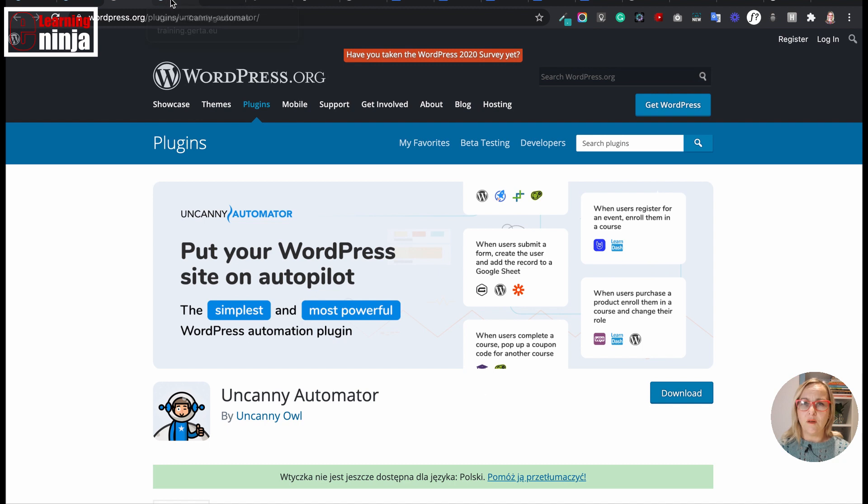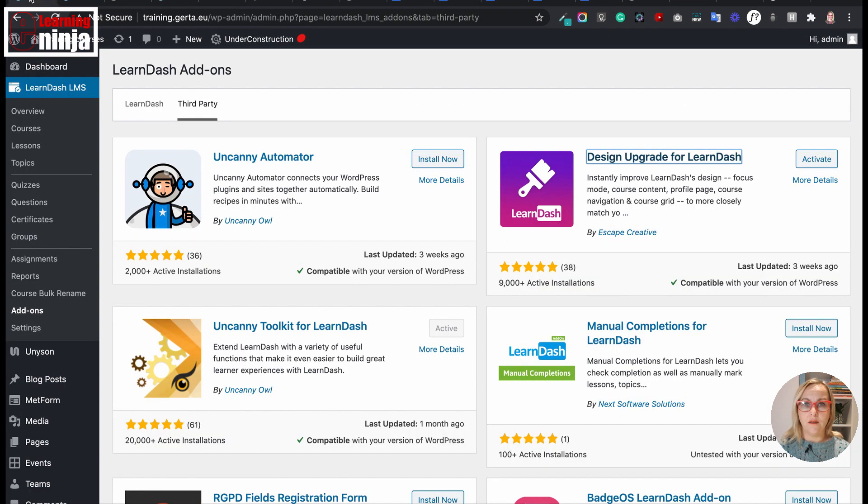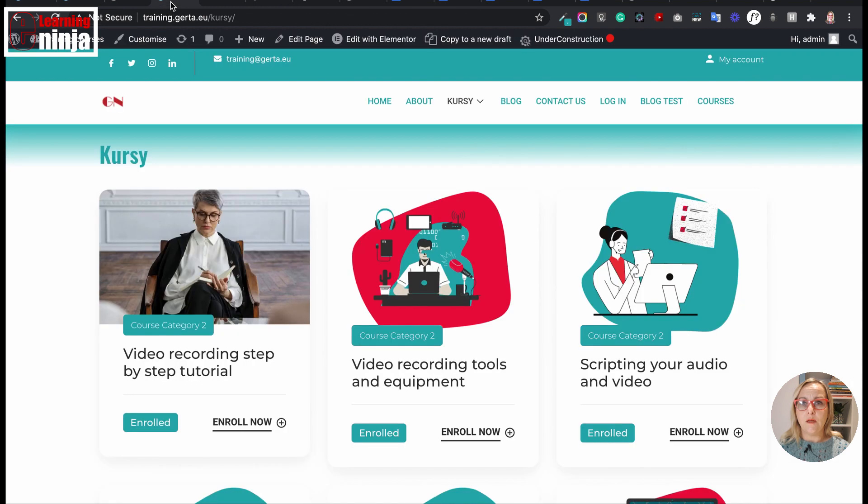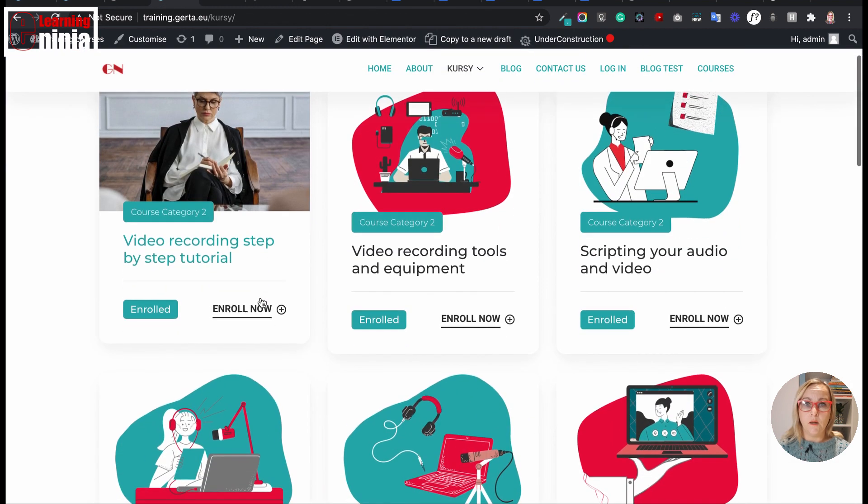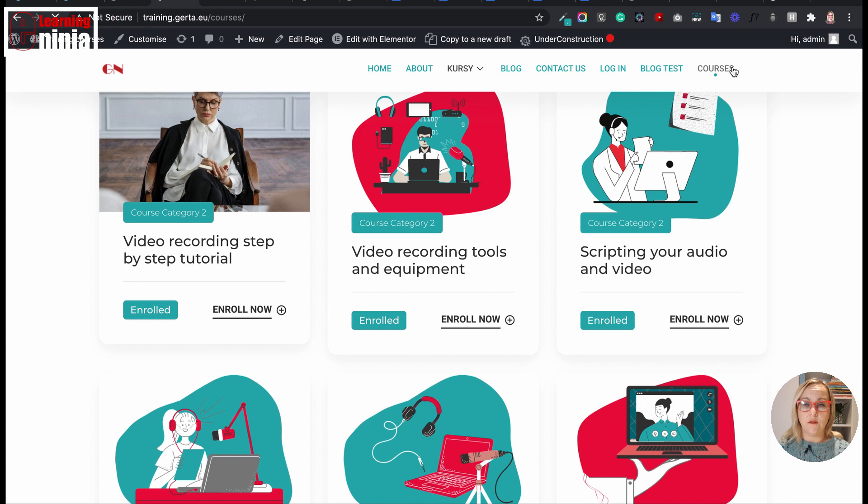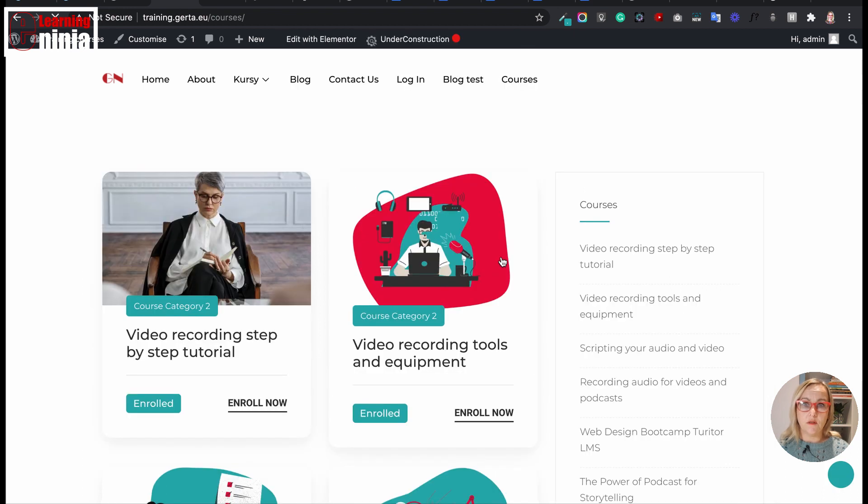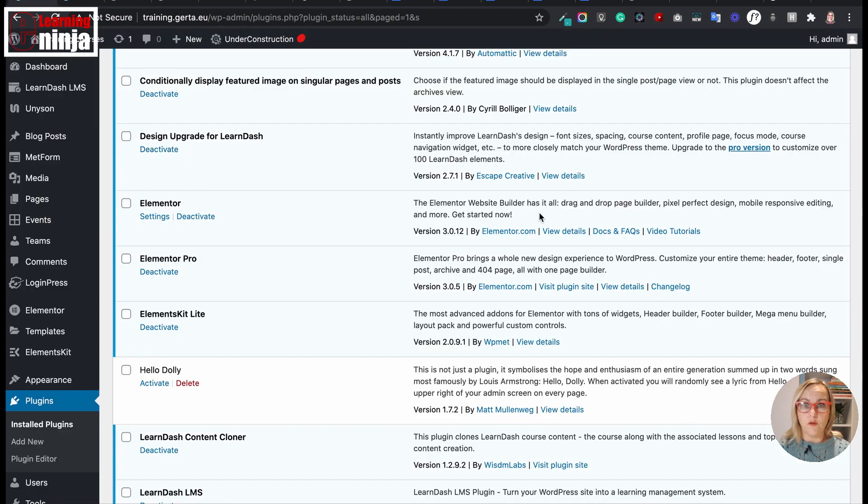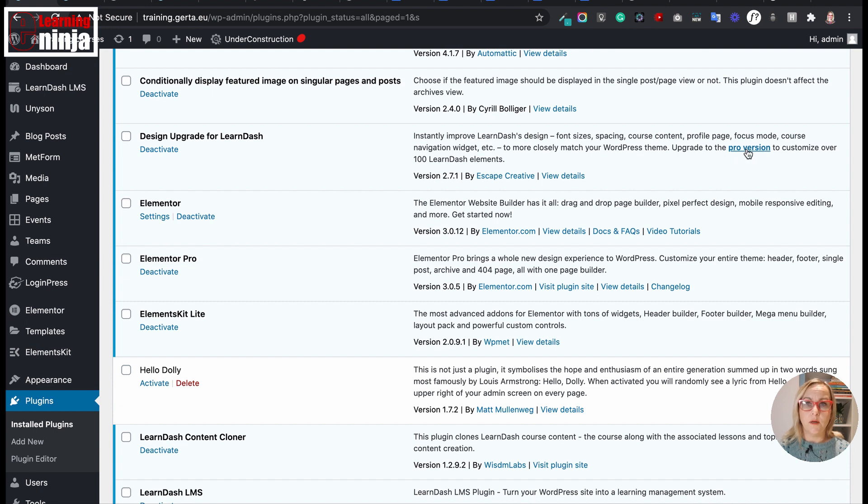It might depend on the theme you're using, and mine is actually quite powerful. Perhaps most of the things that the free version of the Design Upgrade offers, my theme already has. Apparently it has a really great paid version with over 100 additional functionalities, but I haven't tried this one yet.